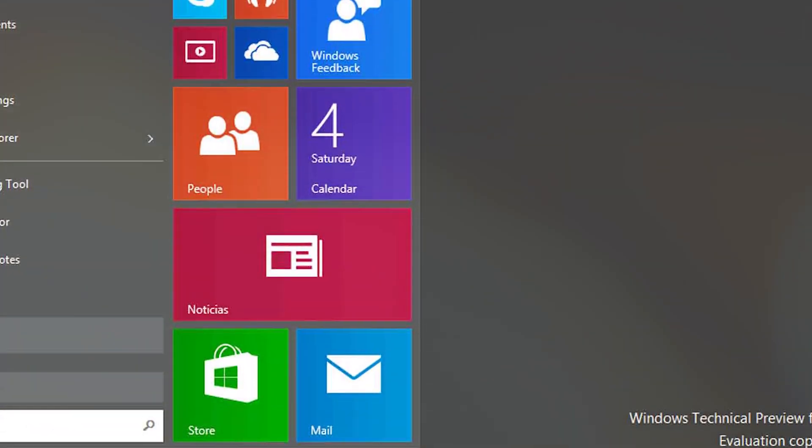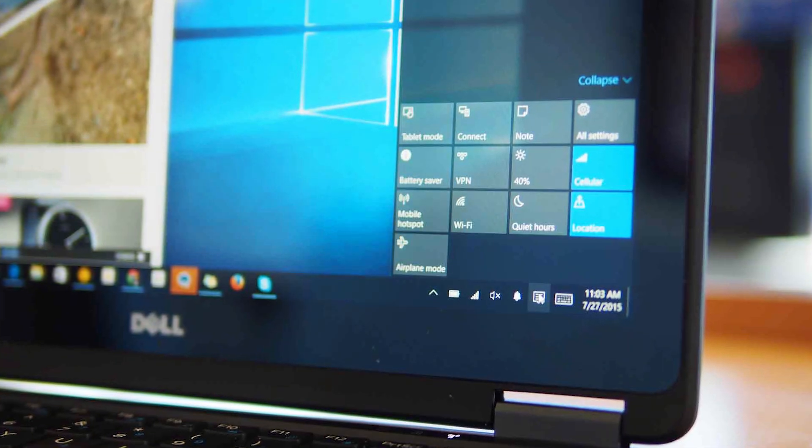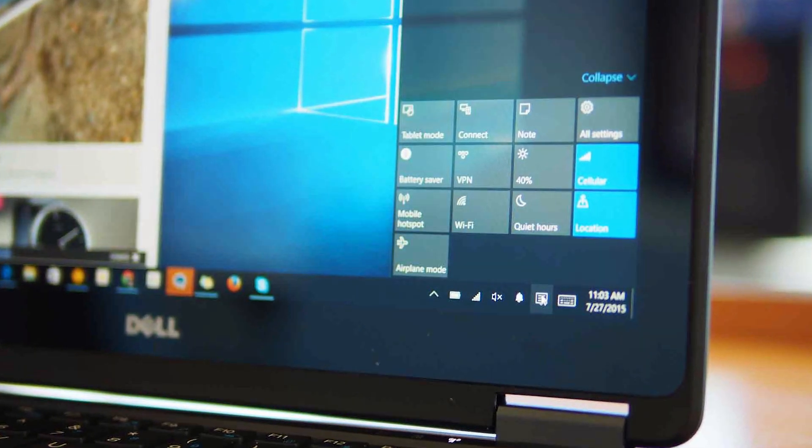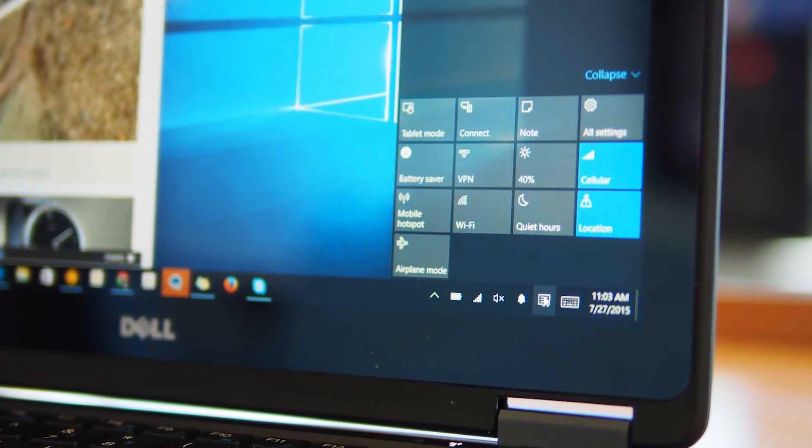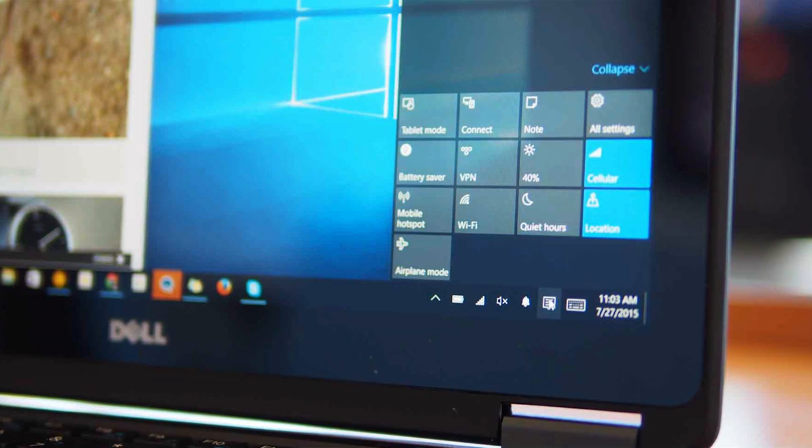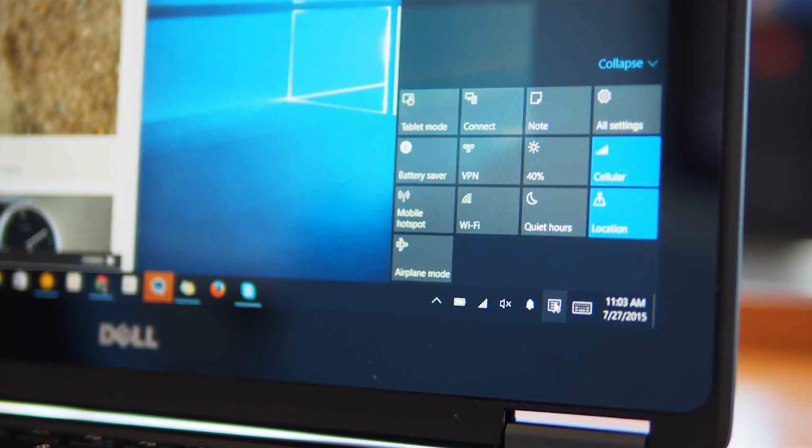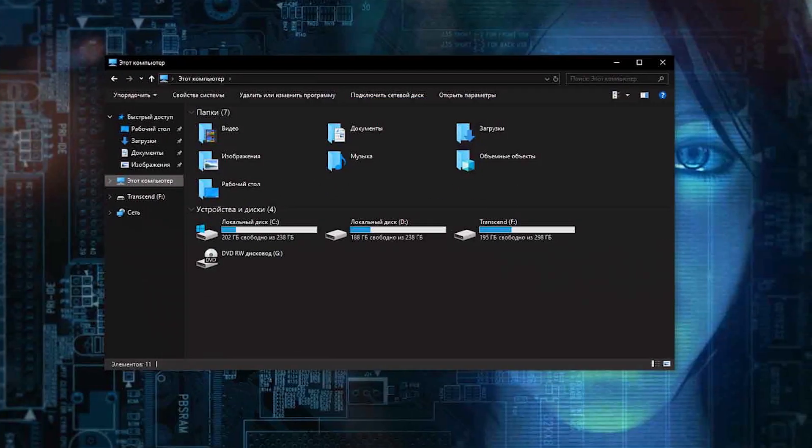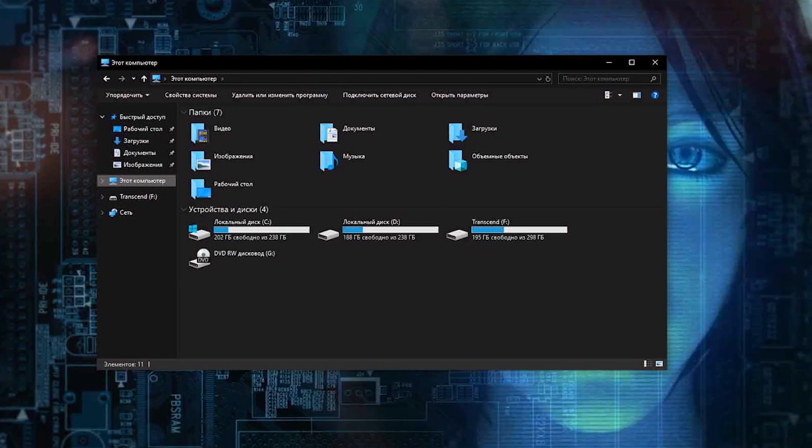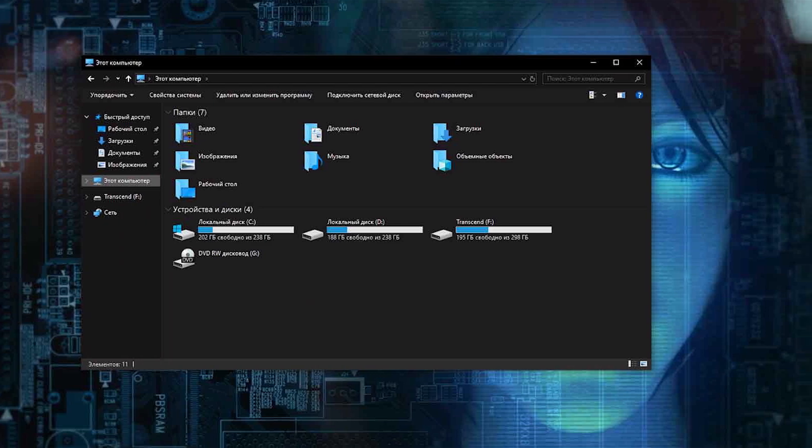One of the key features of Windows 10 Enterprise is Windows To Go. This allows users to run Windows 10 from a USB drive, which can be useful for employees who need to work remotely or from multiple devices.